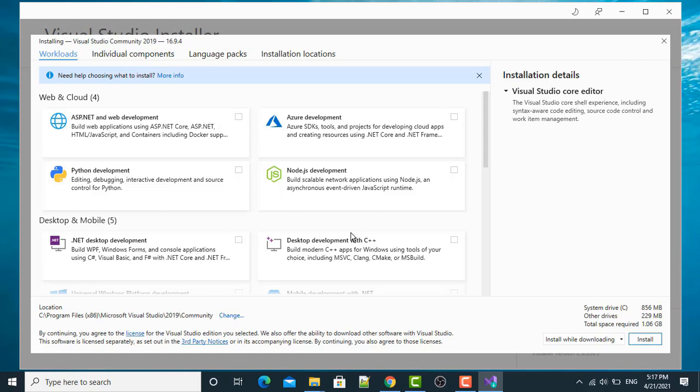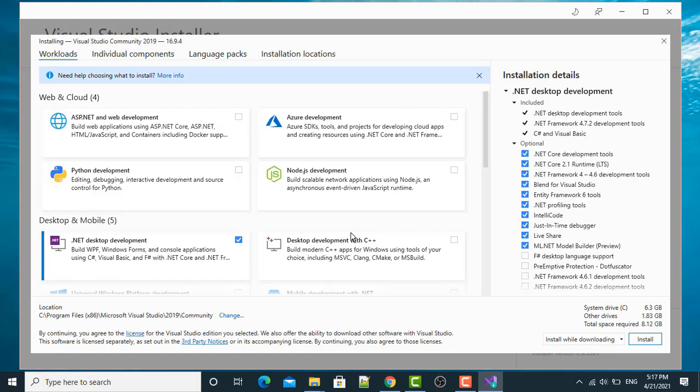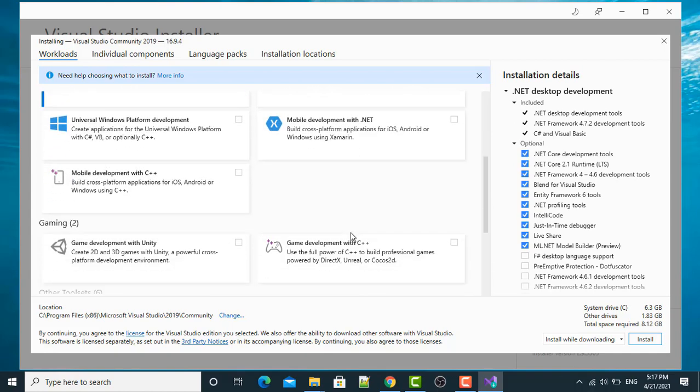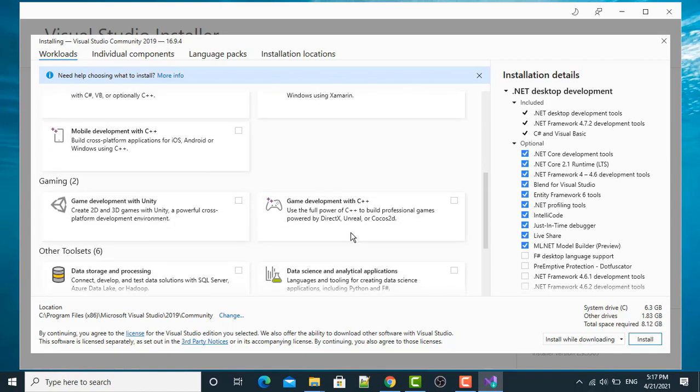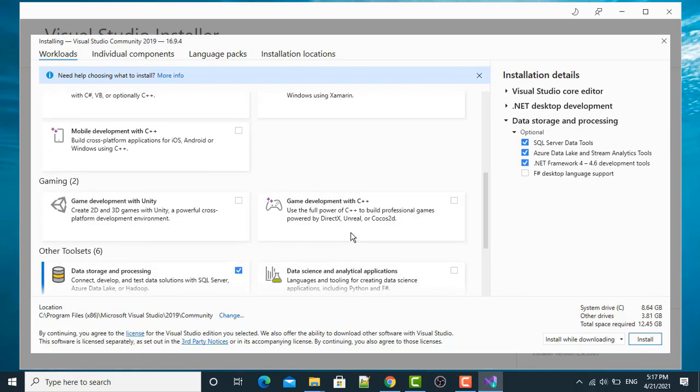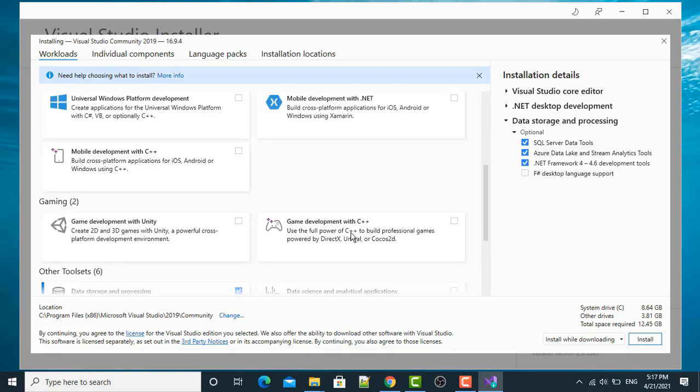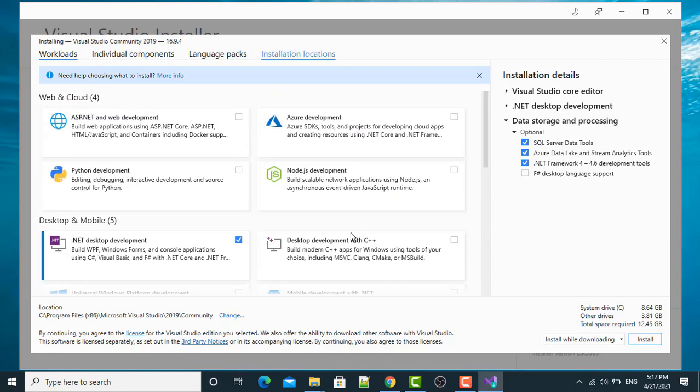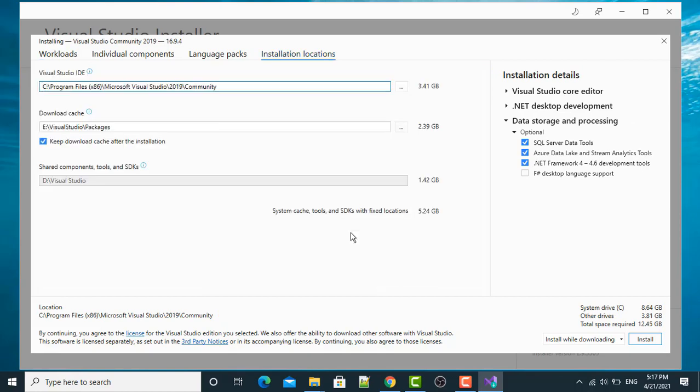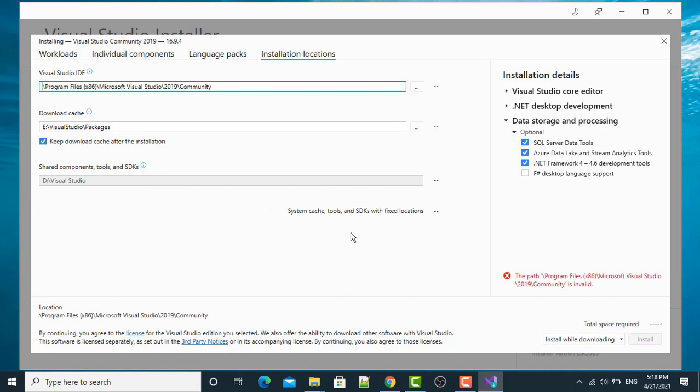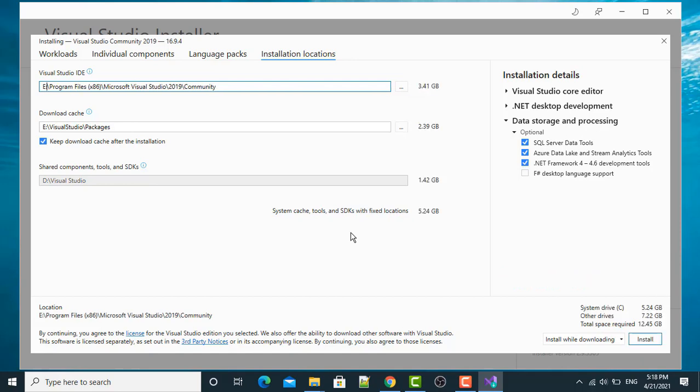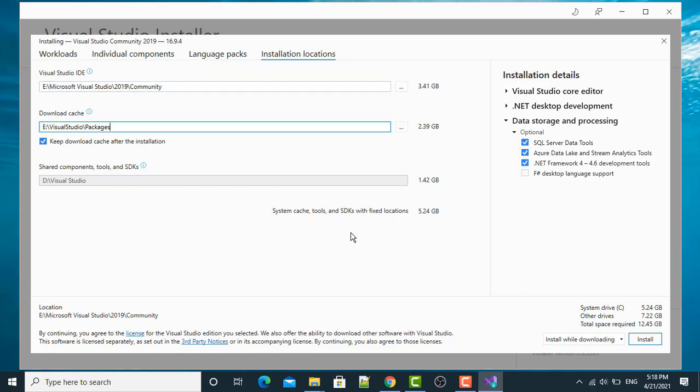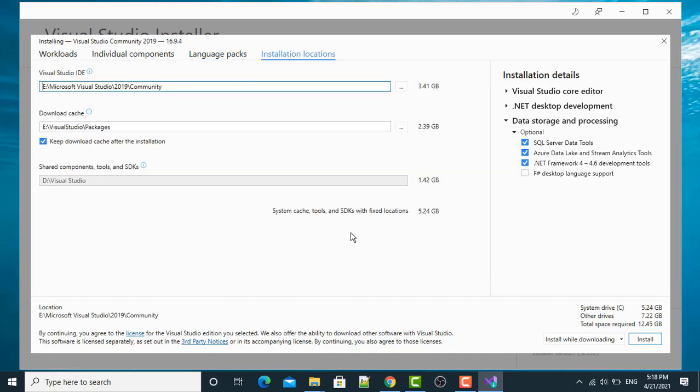Now, this is the Workload section. From here, I am going to select this particular option. After that, I will select these two tools. Installer location. I want to install in my E directory since I don't have enough space in my C directory. Let me just change the directory to E. Visual Studio 2019 Community Version. Total space required is 12.45. This will install in my E directory.